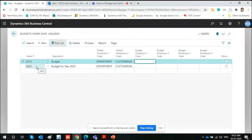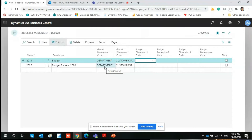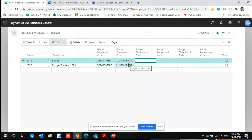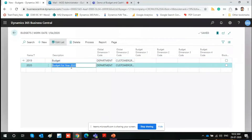I've created a second one called '2020 Budget for Year 2020.' We have two global dimensions and three budget dimensions. Keep in mind you have five options for tagging the budget. Global dimensions flow throughout the system — across finance, purchases, and all modules. Budget dimensions can be shortcut dimensions or global dimensions, tagged specifically for budget use. I'll show you how this works after you've given the budget a code and description.